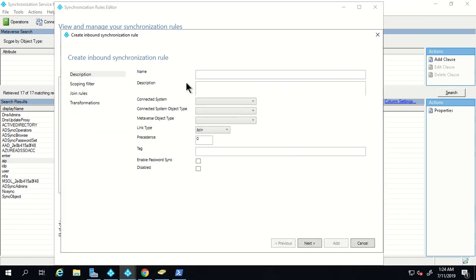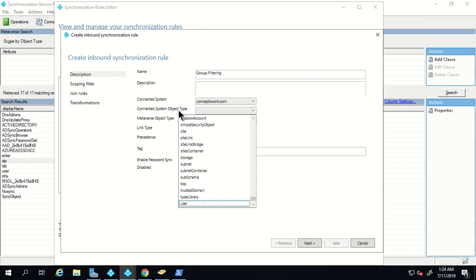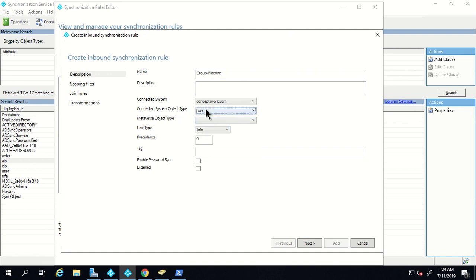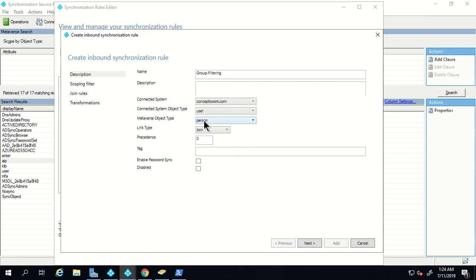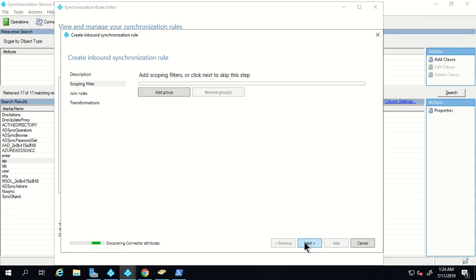I'm going to click on 'Add New Rule' and name this rule 'group filtering'. In the connected system I'm going to select my local AD, and the connected system object type I'm going to select 'user' because we are creating this rule for user objects. Since the user object gets mapped to 'person' in metaverse, I've selected 'person', the link type is 'join', and for precedence I'll give it a value of 10. Now I'll click on Next.